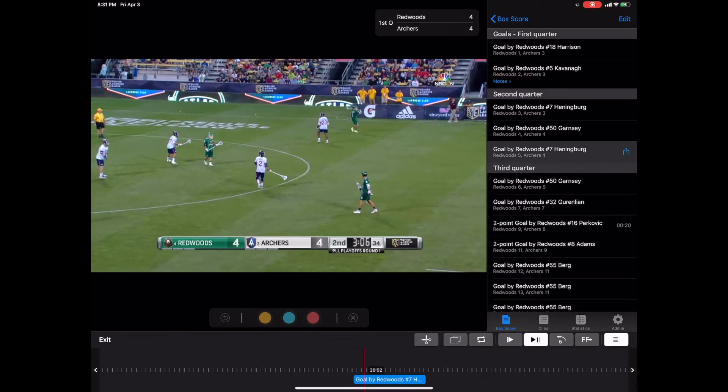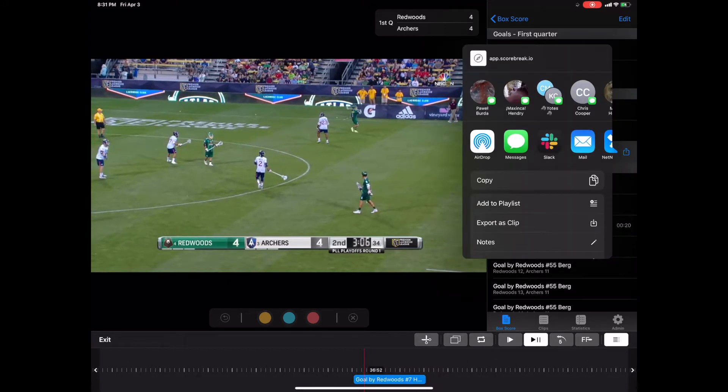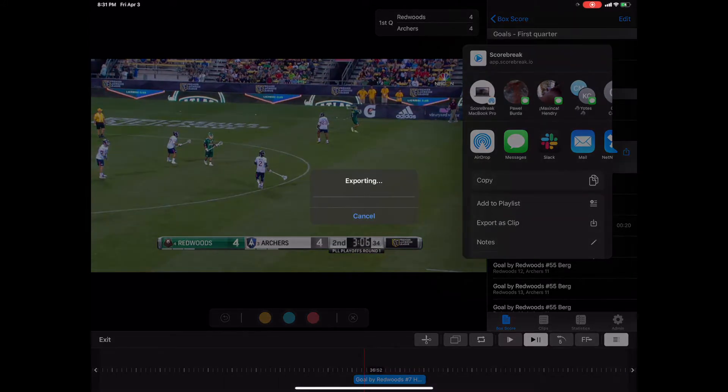On the right hand side you see the box with the up arrow, we select that and then we have an option to export as clip.